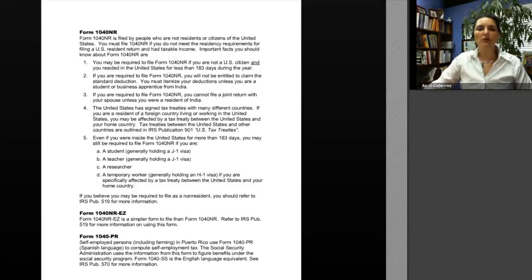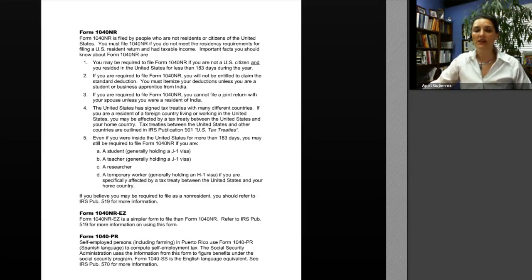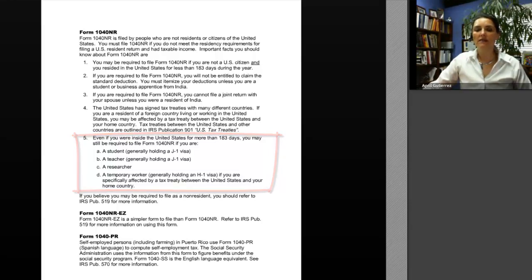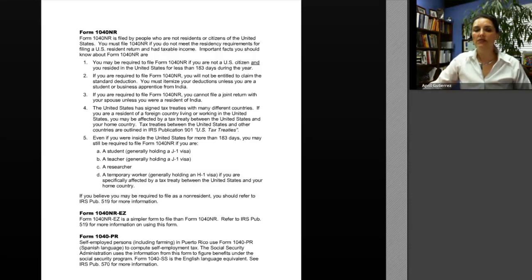Even if you were inside the United States for more than 183 days, you may still be required to file Form 1040-NR if you are a student generally holding a J-1 or F-1 visa, a teacher holding a J-1 visa, a researcher, or a temporary worker generally holding an H-1 visa — if you are specifically affected by a tax treaty between the United States and your home country.